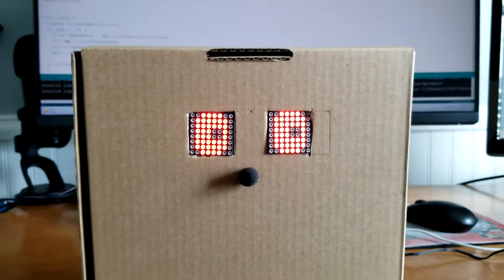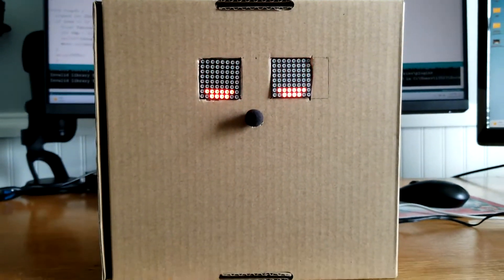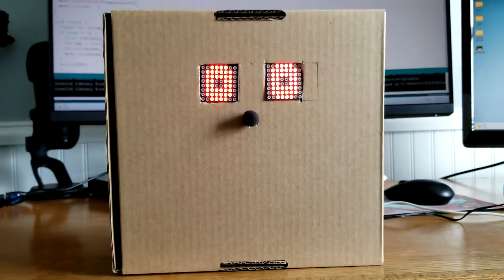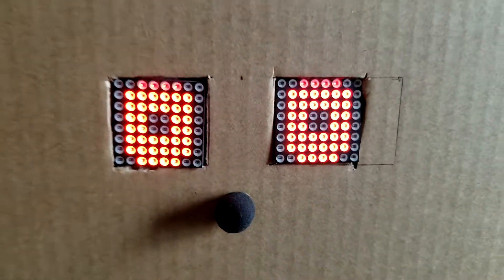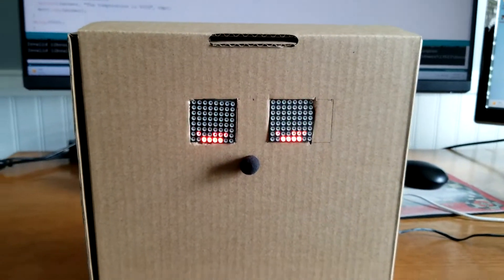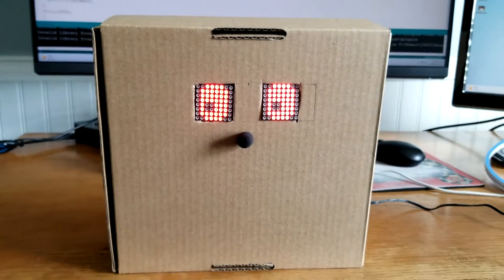For those of you familiar with that film with Steve Guttenberg, I always wanted one of those robots growing up.